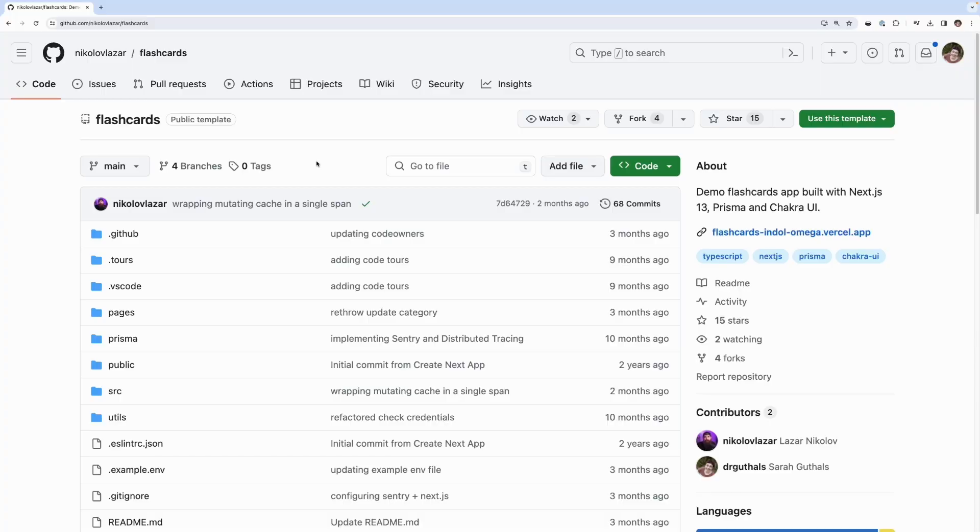If you'd like to follow along there's a couple things you need first. One is a Next.js project. If you don't have one handy we actually open sourced this flashcard app that is built with Next.js and available on GitHub for free. Feel free to clone this project and use it as your sample application.